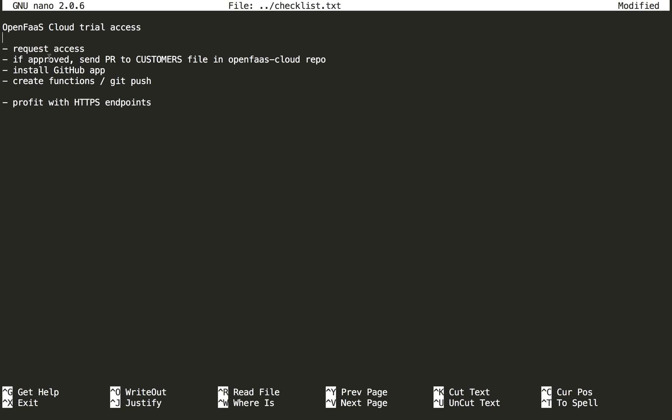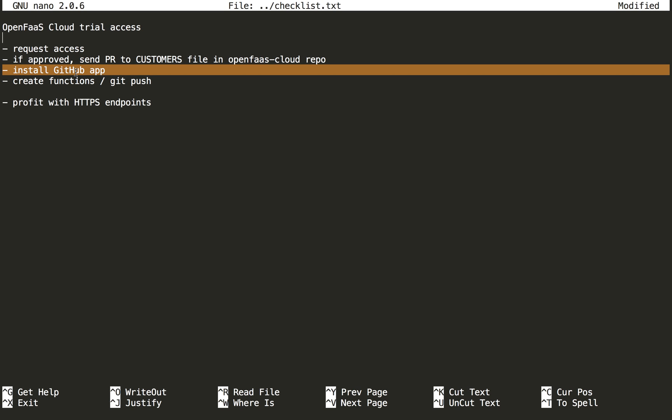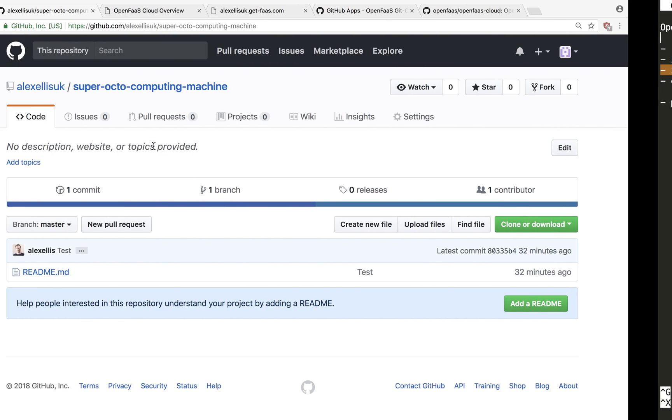If you have your access approved, send a pull request to the customers file in the OpenFaaS Cloud repo. From there we're going to install the GitHub app and this is where we're going to take off. We will then create a function and push it and then profit with a HTTPS endpoint.